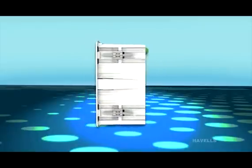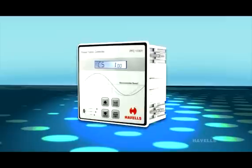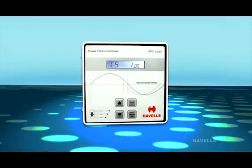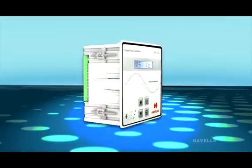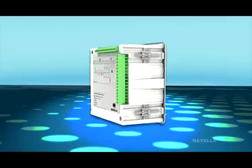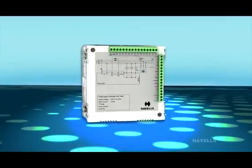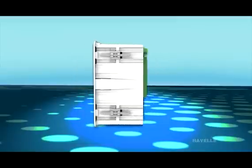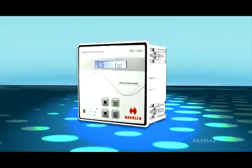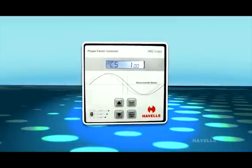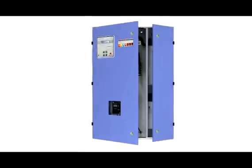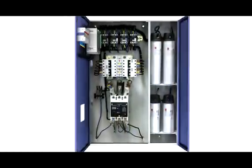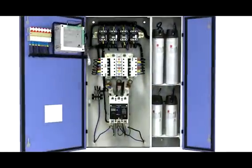capacitor stages are switched in and out by the APFC relay. The contactor control logic is optimized so that the desired power factor is achieved with minimum switching operations, thus ensuring an optimized life cycle of the capacitor bank.